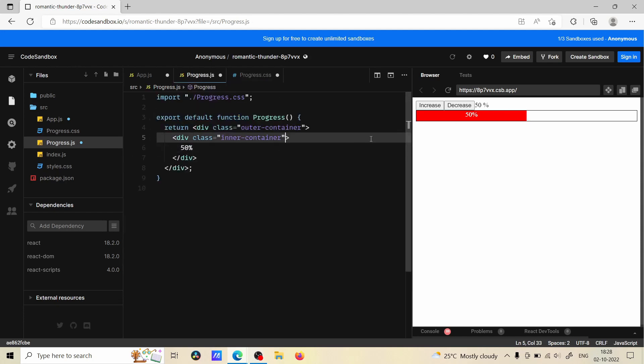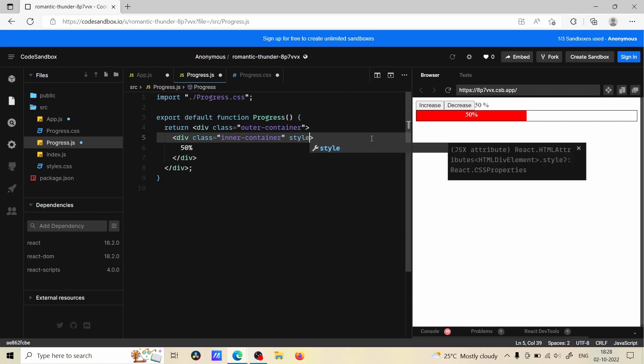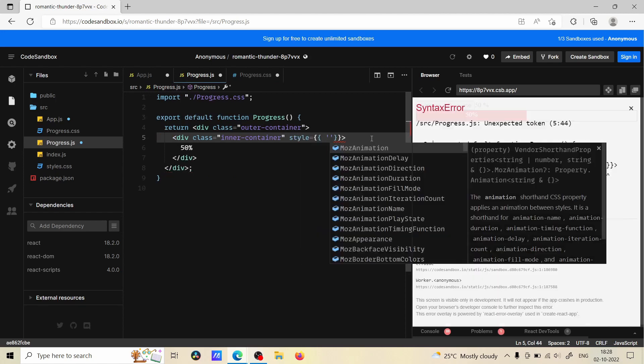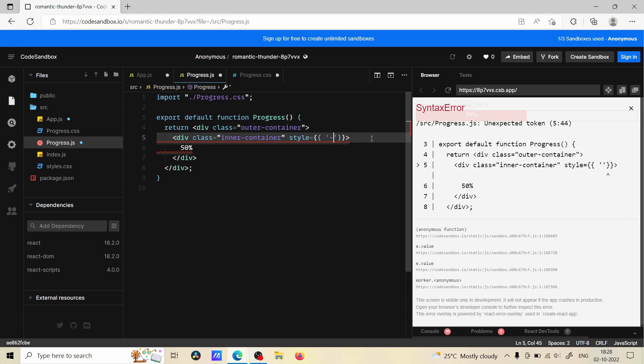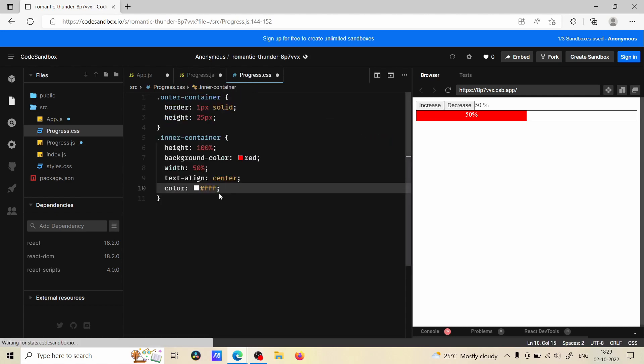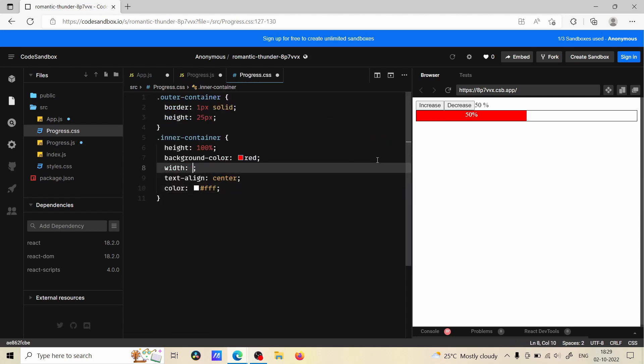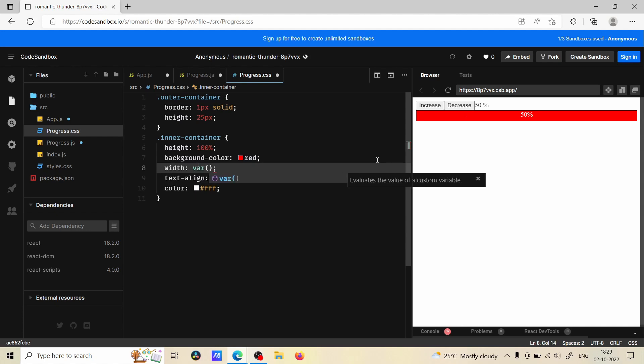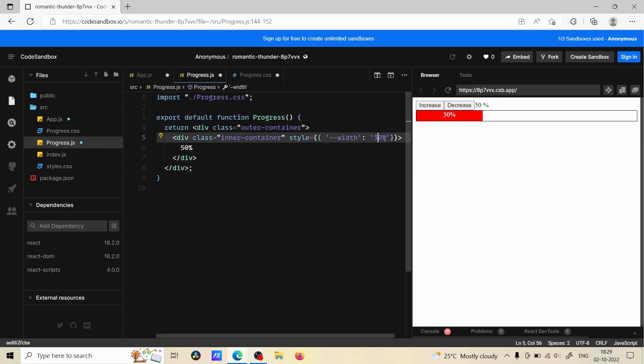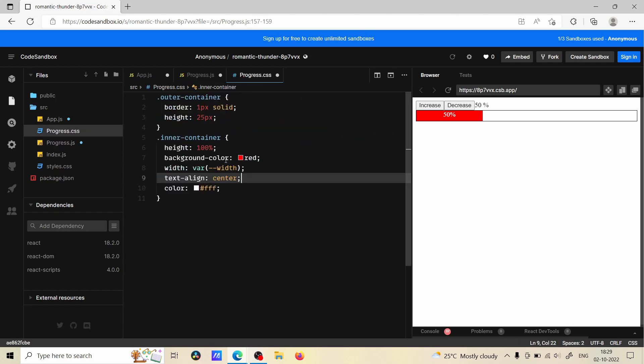All right, so now we want to make this width dynamic. Here we are going to add style and here we can define a variable which is going to be width. I'm going to define it as 30 percent. Now we want to consume this variable, so we can do that using CSS. You can just give width and now it is taking the 30 percent width.